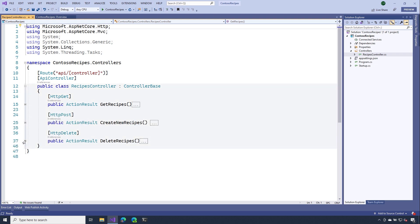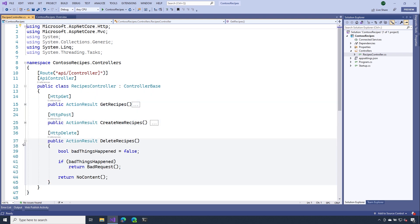Now let's take a look at the HTTP DELETE operation, which isn't too much different. If everything was successful and I was able to delete the resource, I'll return NoContent() — meaning it was successful but there wasn't anything I needed to return. Also, if something bad happened and I was unable to delete it for whatever reason, then I would return a BadRequest(), and you can see I'm doing that on line 42.